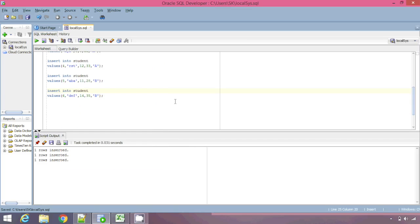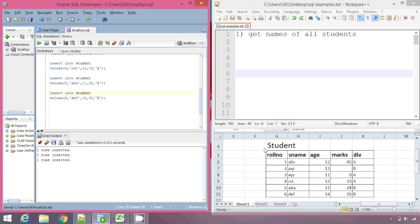In the last tutorial we saw how to create a table and insert values into it. We had inserted three records into a table called student, and I have gone ahead and inserted the remaining three records as well. So now we have a table student with six records. For the next few tutorials we are going to see how to write SQL statements to fetch data from a table, and we have taken some examples for that.